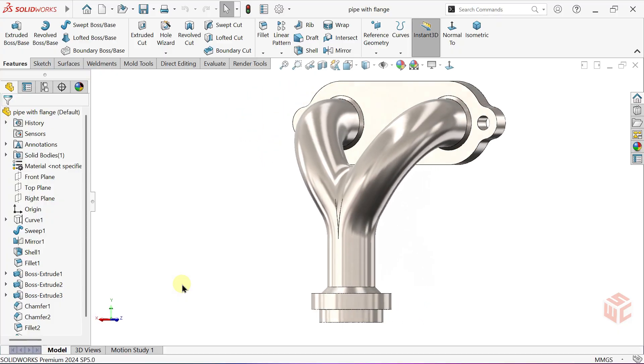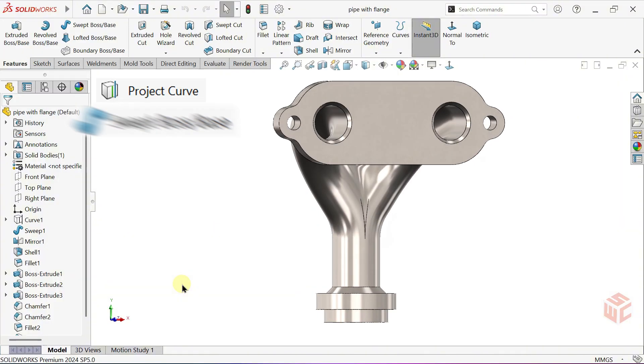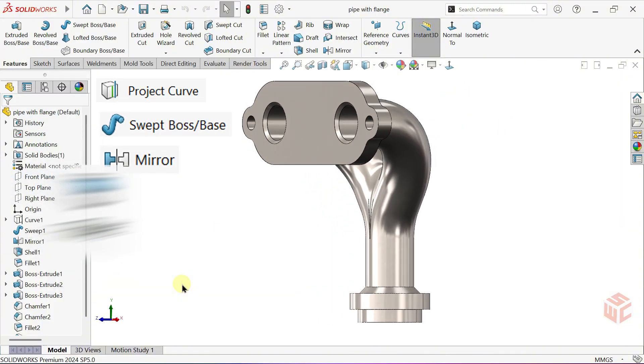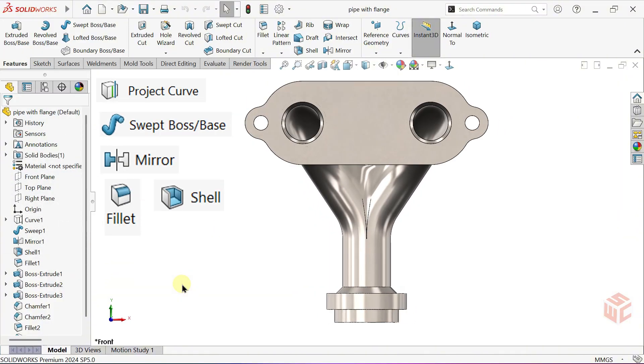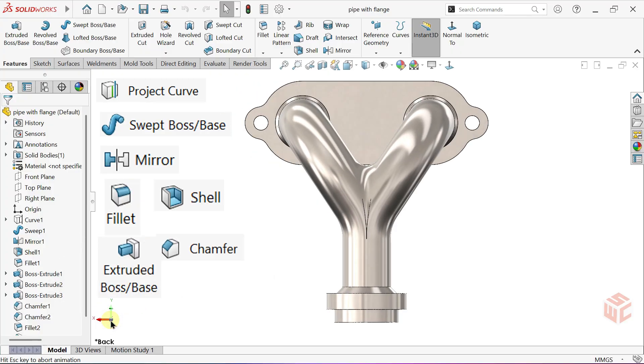We'll use essential tools like projected curve, swept boss base, mirror, fillet, shell, extruded boss base and chamfer to model the part.